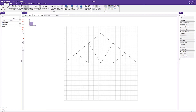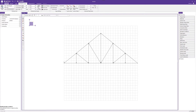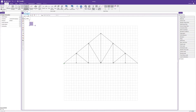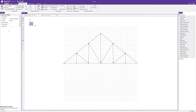Before adding loads and running analysis we need to add boundary conditions. I'm going to add a pin boundary condition on the leftmost node — clicking to apply and selecting the node. Then I'll add a roller boundary condition on the right hand side, again clicking to apply to the desired node.